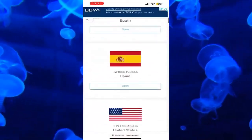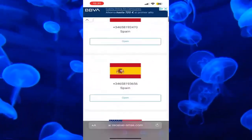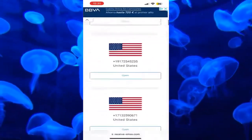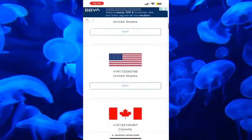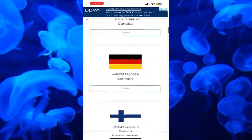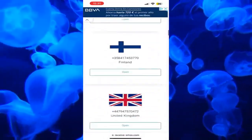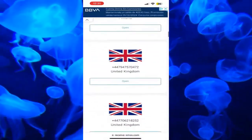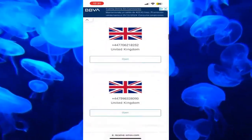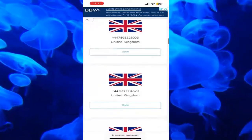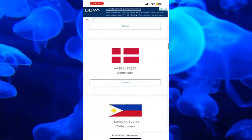The countries which we will be able to use include Spain, the United States, Canada, Germany, and the United Kingdom. You can use the numbers of all these countries.